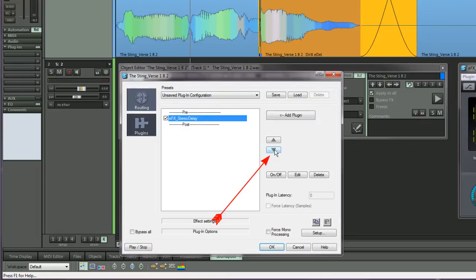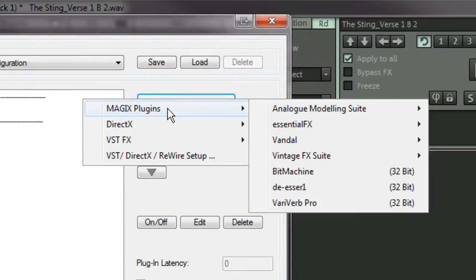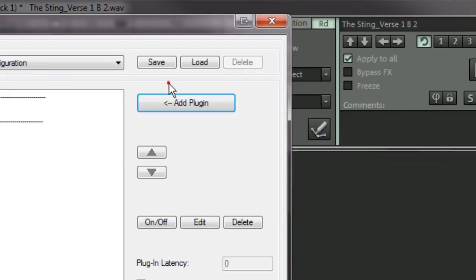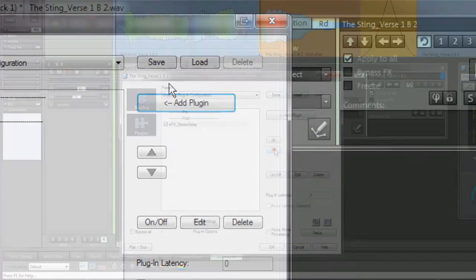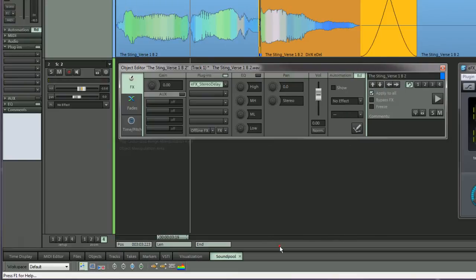Now select the stereo delay and click the downward arrow to move it to the post fade position. By the way, you can also add plugins from within this window beyond the five slot limit of the object editor.